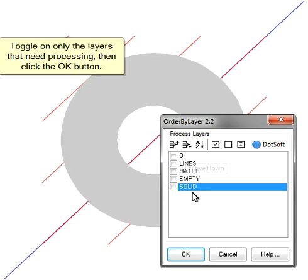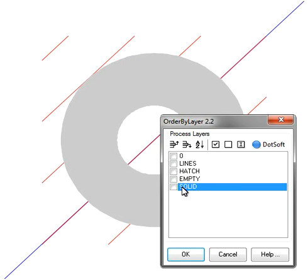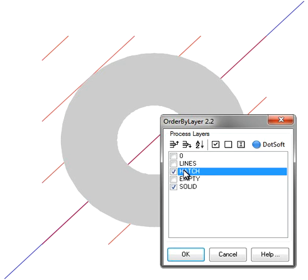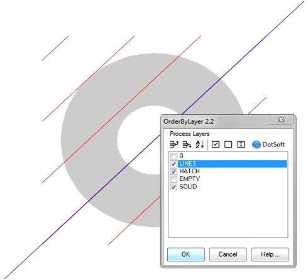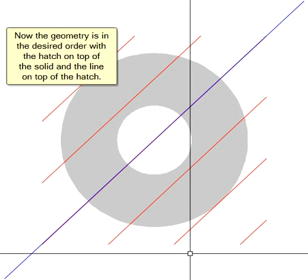Toggle on only the layers that need processing, then click the OK button. Now the geometry is in the desired order with the hatch on top of the solid and the line on top of the hatch.